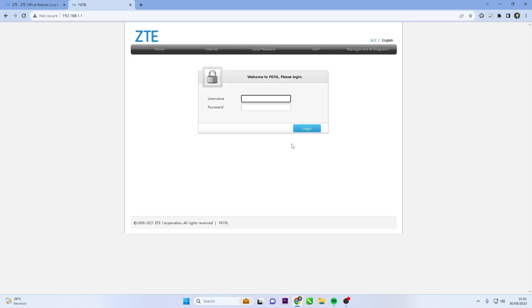Upon entering the router's IP address, you'll be directed to the ZTE router's login page. Here, enter the router's default username and password. If you've changed it before, use your customized login credentials.